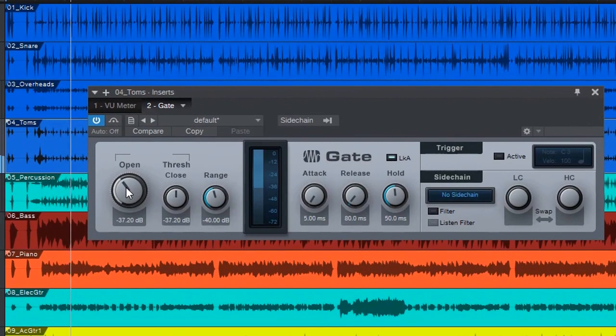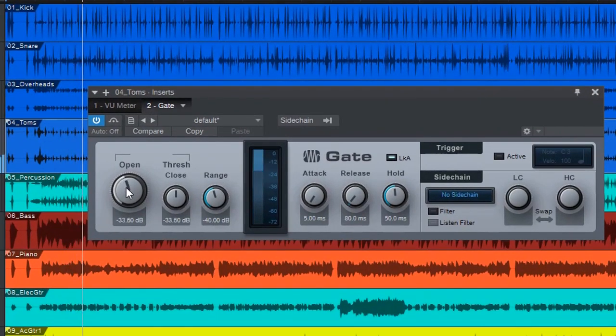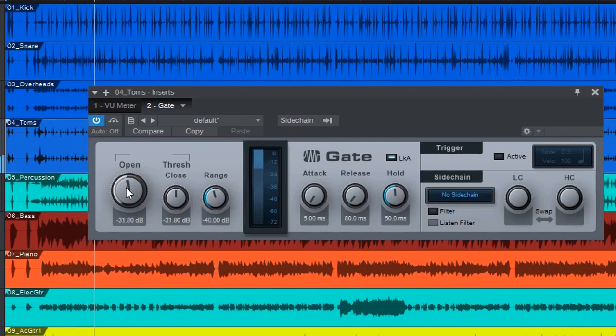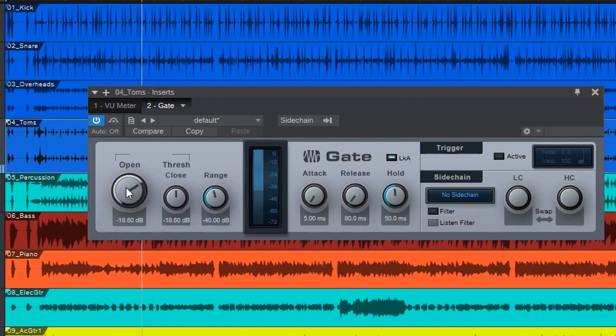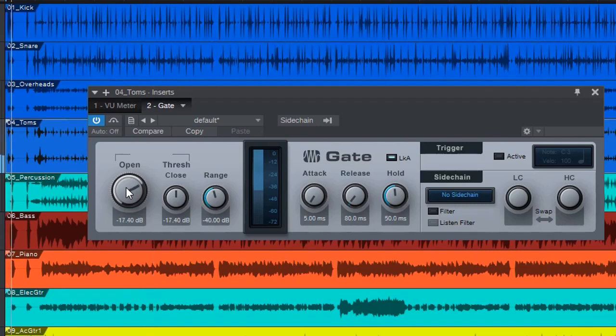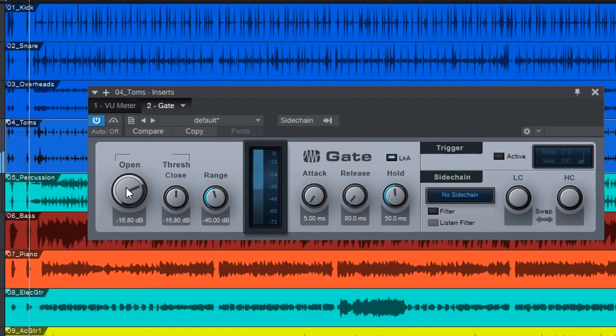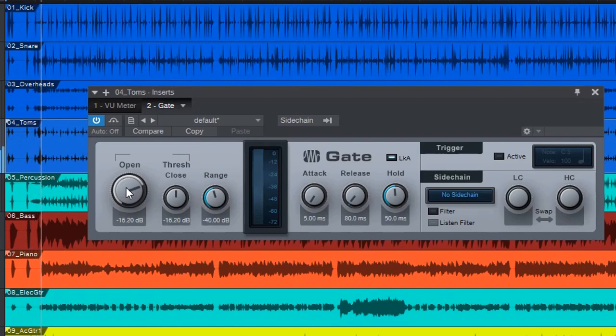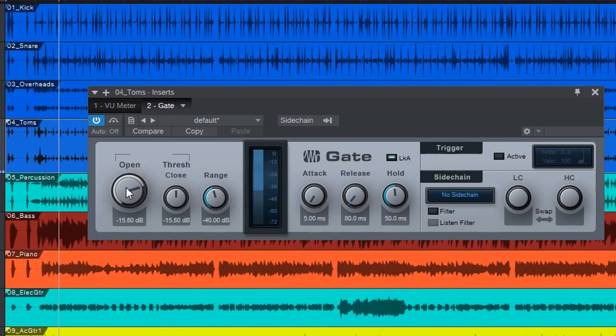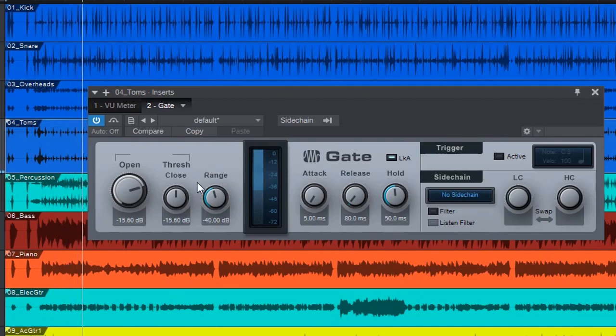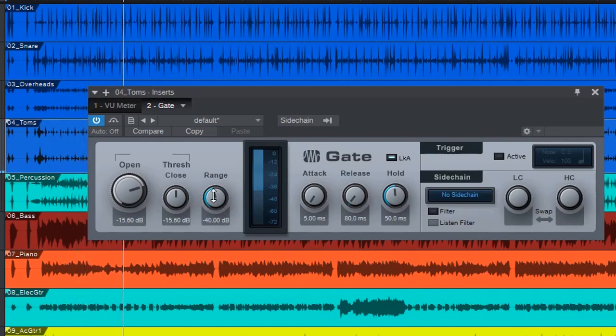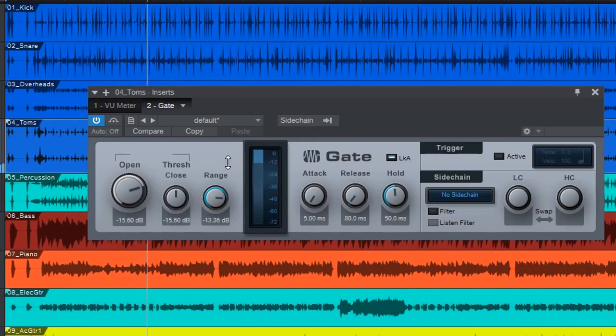I'm just going to adjust my open gate until the sound disappears of the snare. Okay, so that should adjust it. I can still hear the snare behind it.